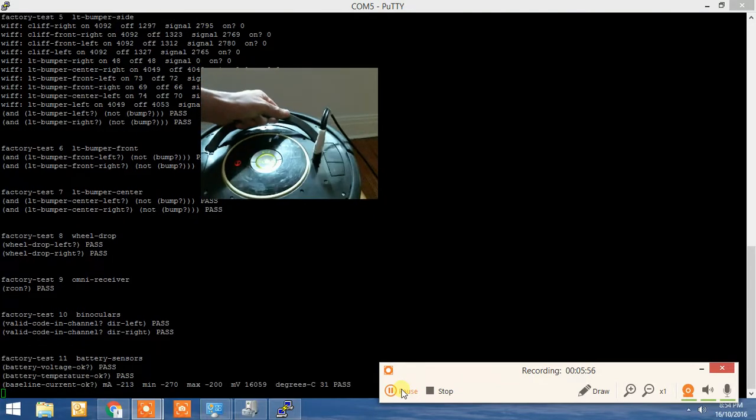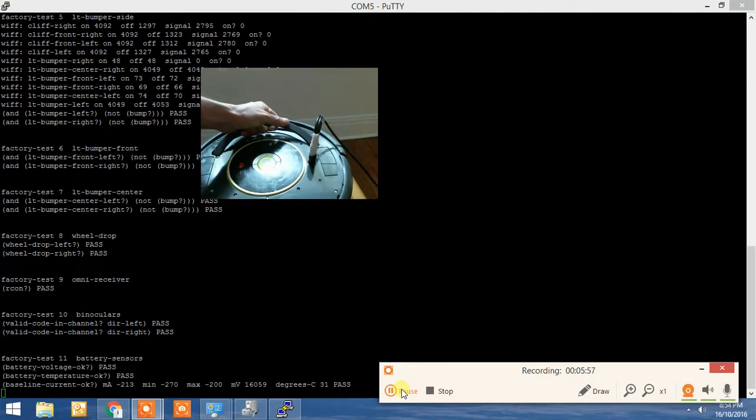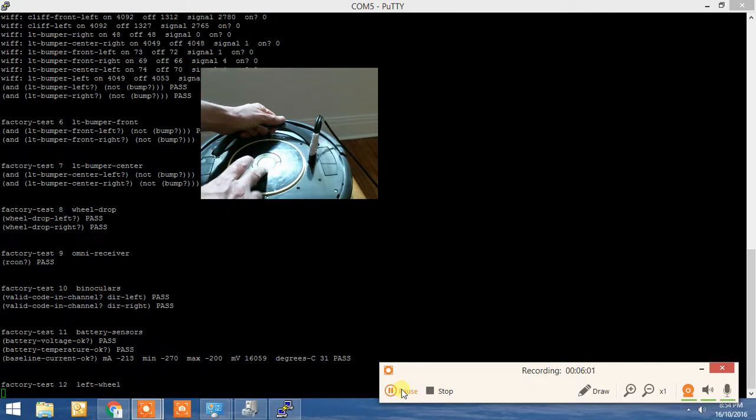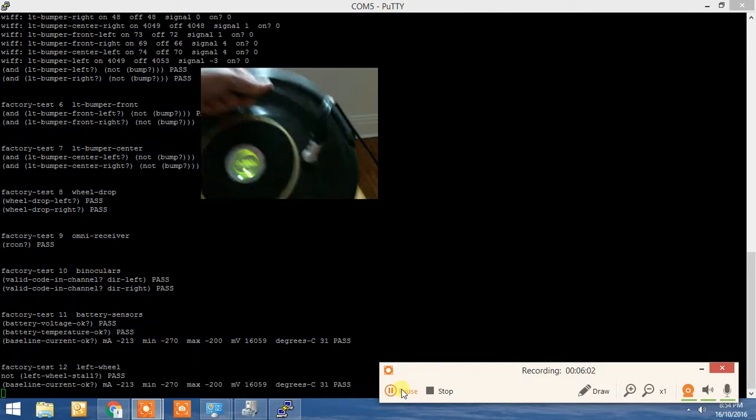Okay, the battery sensor. That just, you do nothing. It just does it itself.